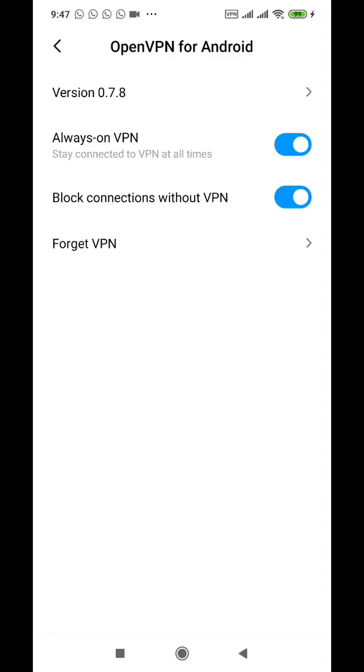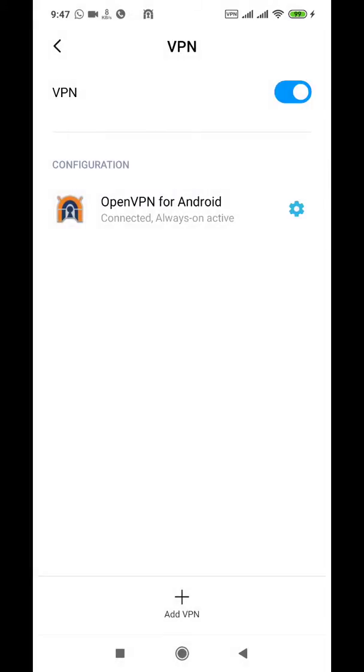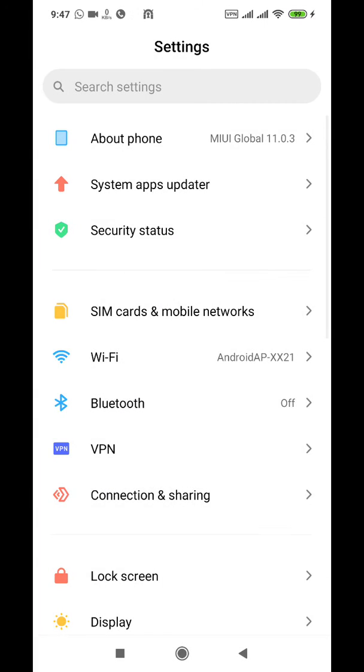Always on VPN is on, block connections without VPN is on, and because of that setting when the VPN is disconnected like this there is no internet connection to the phone and whatever is happening is also dropped out.